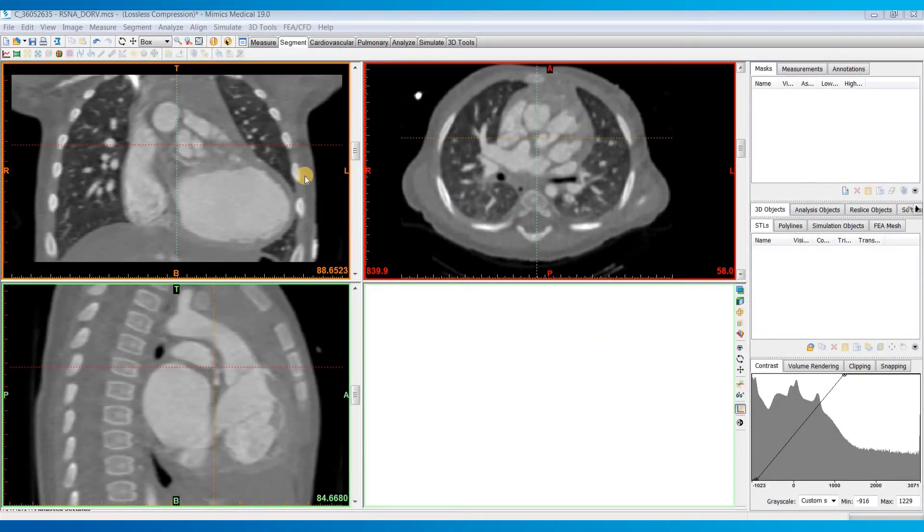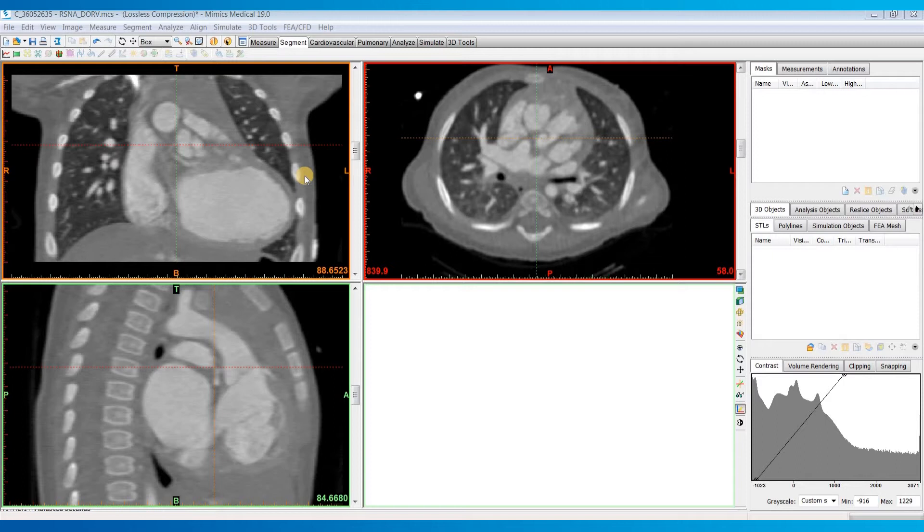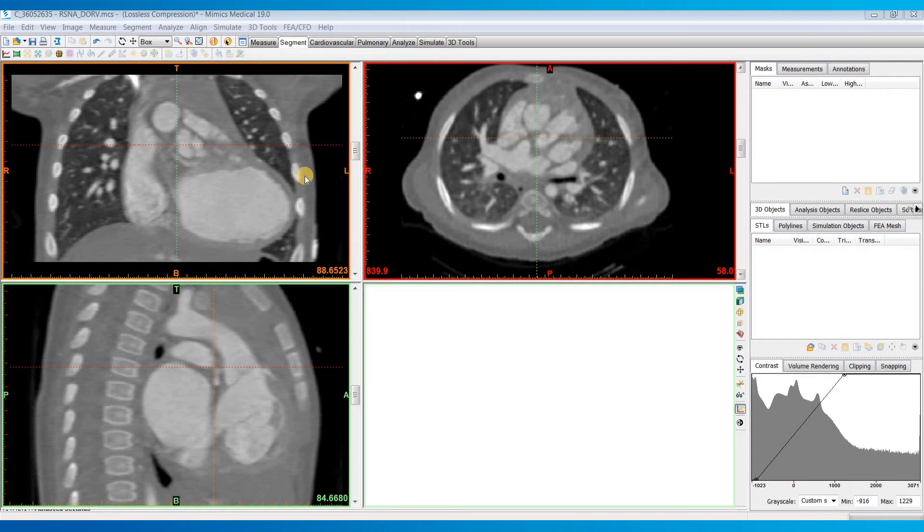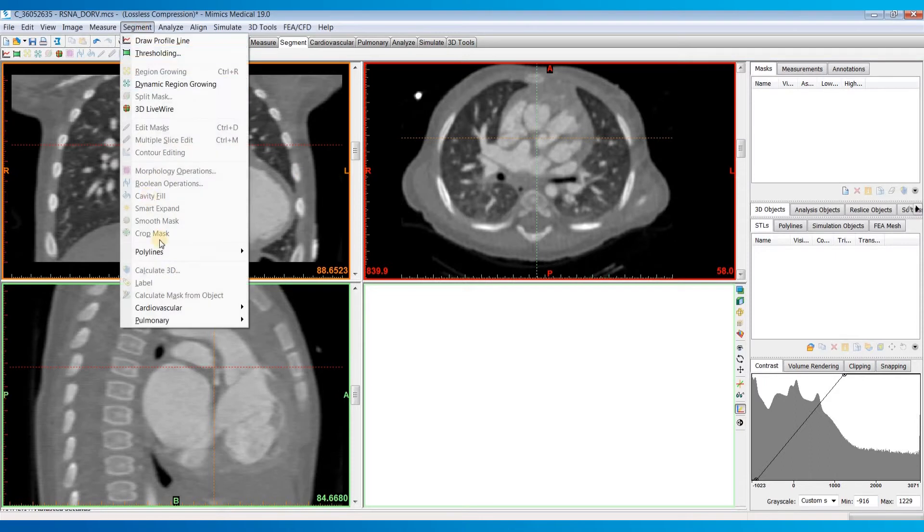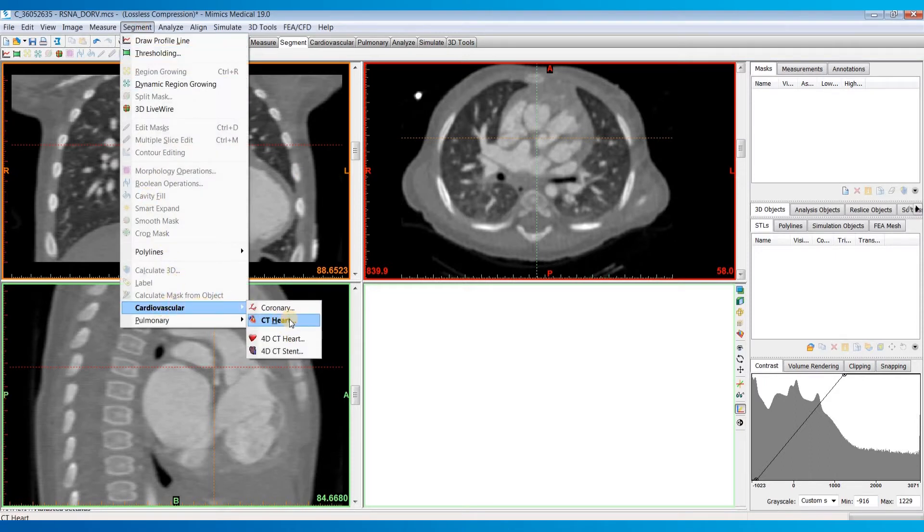In this video, we'll take a look at how to use the semi-automated heart segmentation tool in version 19 of the Mimics Innovation Suite. This tool is part of the CNV module and is extremely useful in speeding up heart segmentations, especially when you're trying to separate the four chambers and great arteries into individual masks so they can be visualized or 3D printed in different colors. You'll find the tool in the segment menu under the cardiovascular section. It's called the CT Heart tool, but don't let that confuse you—you can use it on either CT or MRI data.